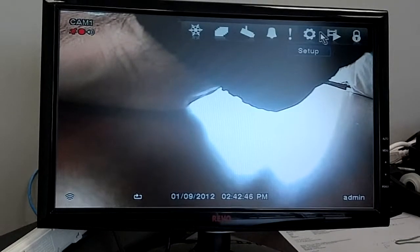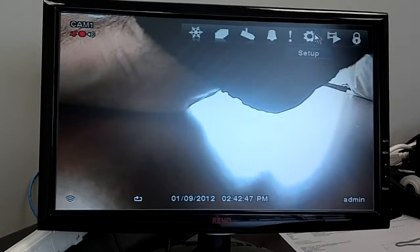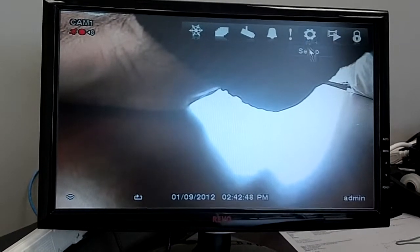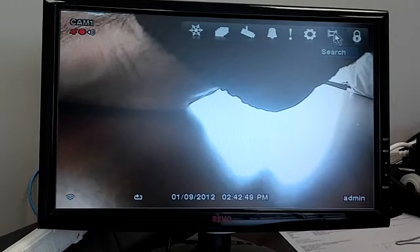Hey, we already have the camera set up, we got the DVR set up. Let's do some search — go up to here, search.